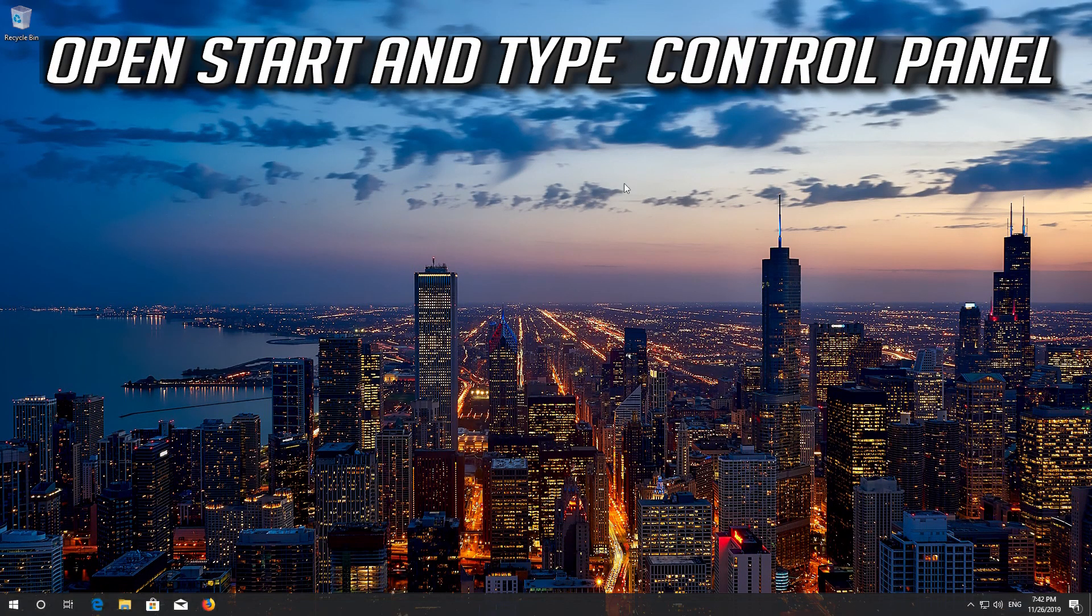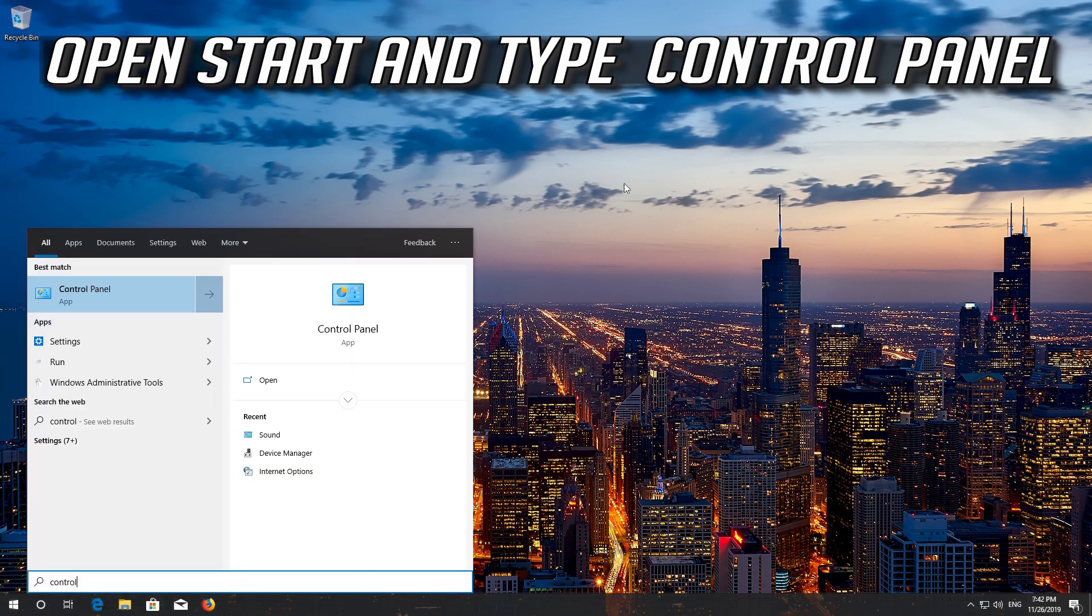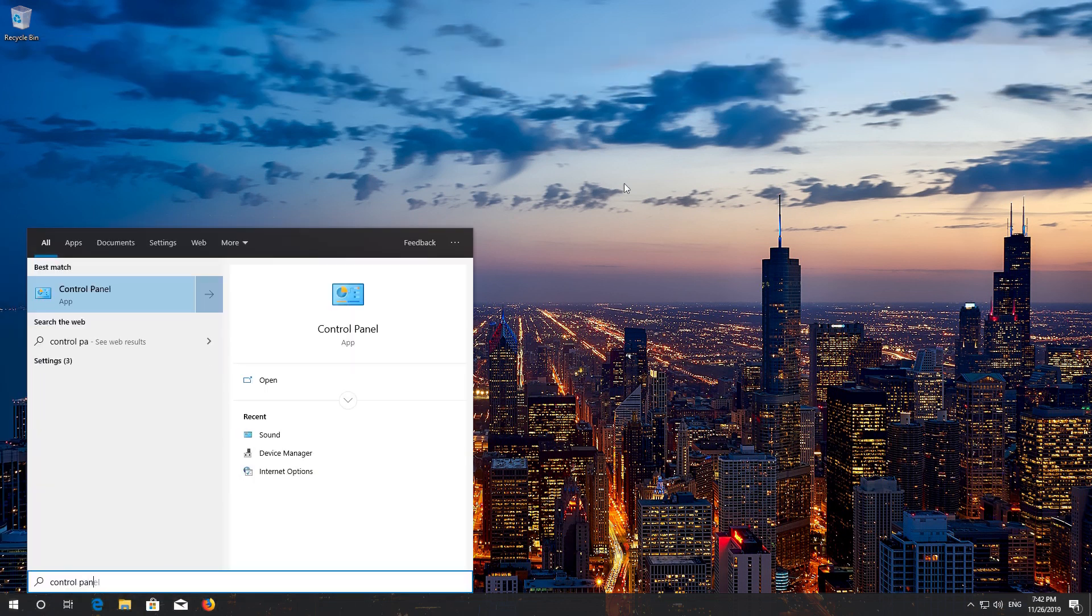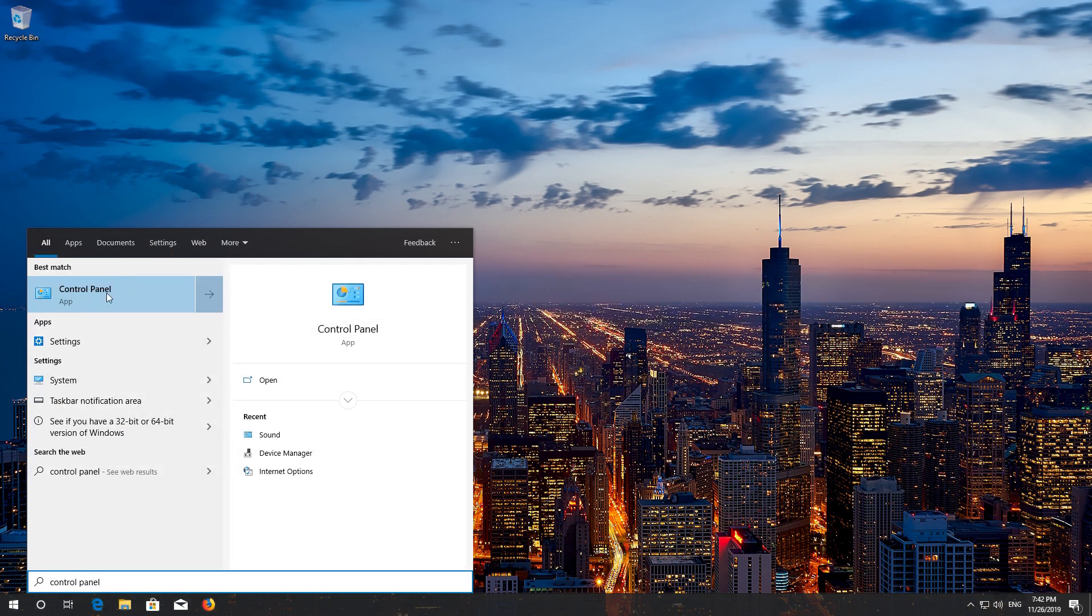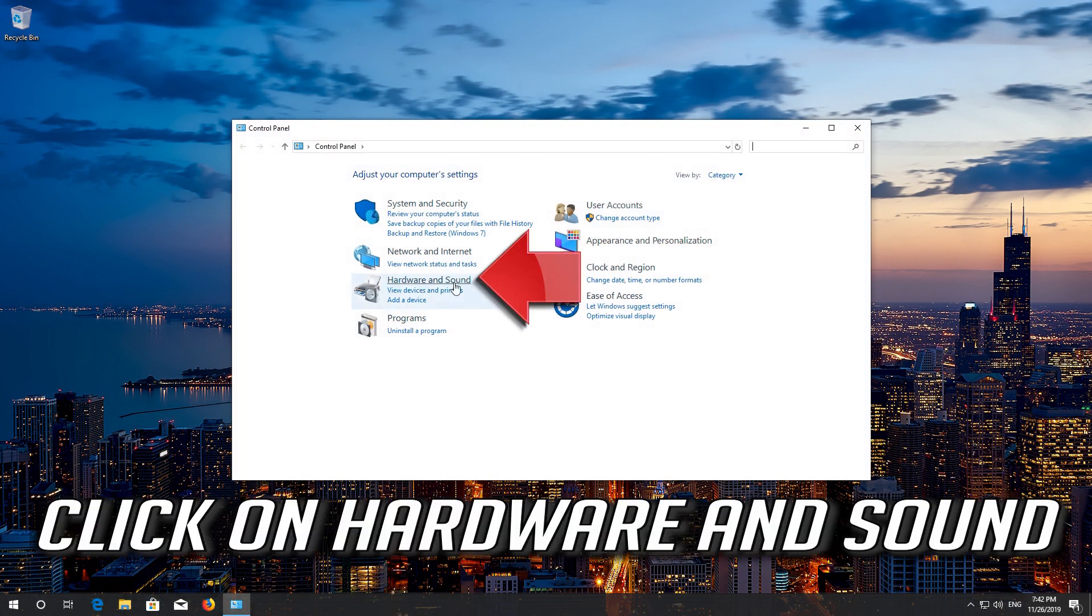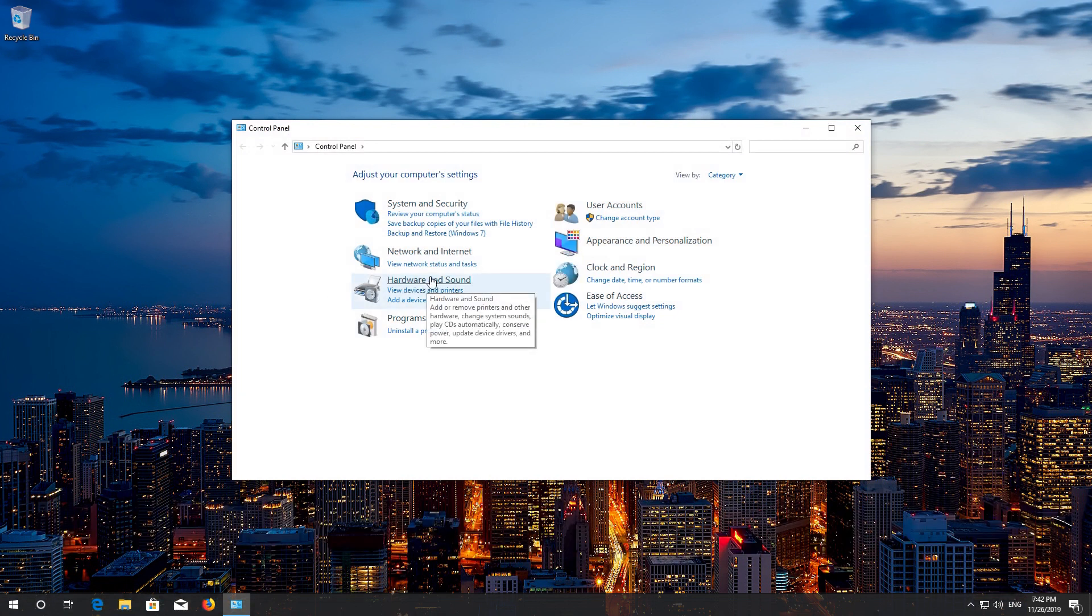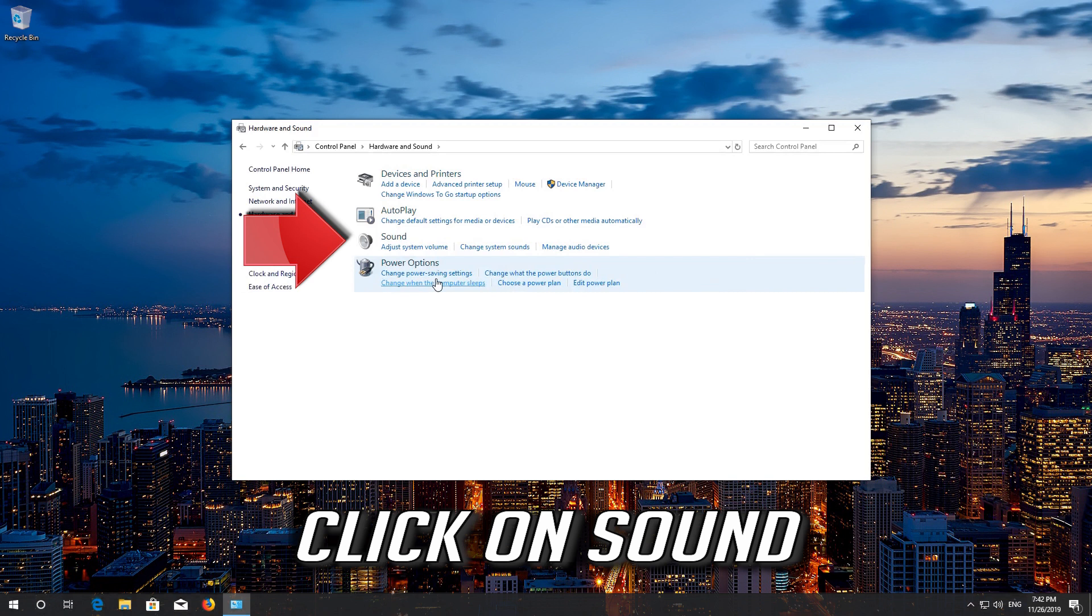Open start and type control panel. Open your control panel. Click on hardware and sound. Click on sound.